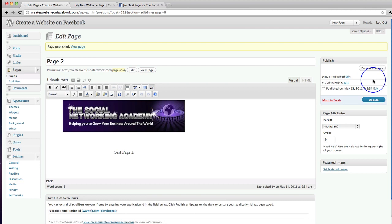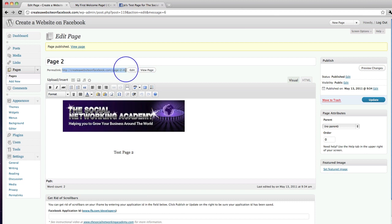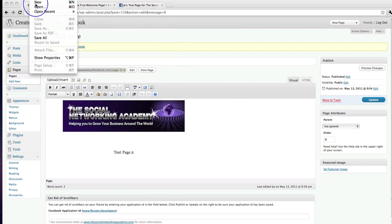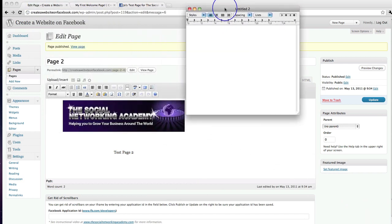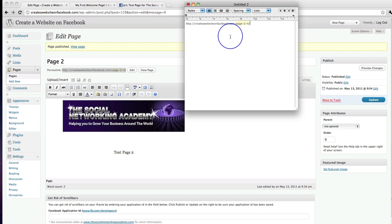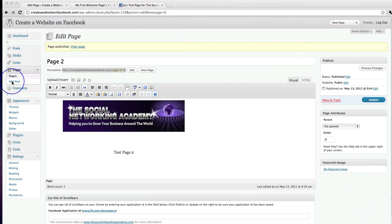Before I leave this page, I want to grab this URL up here. I'm going to open a new text edit file — or Notepad for PC users — and copy that URL in there, because we need it in a second when we link the pages.